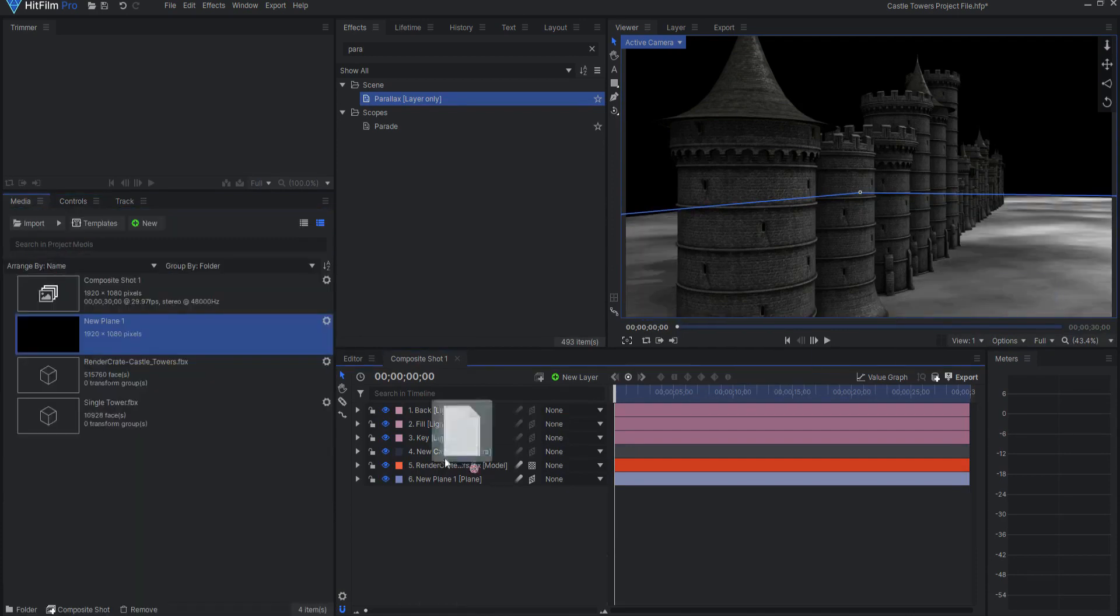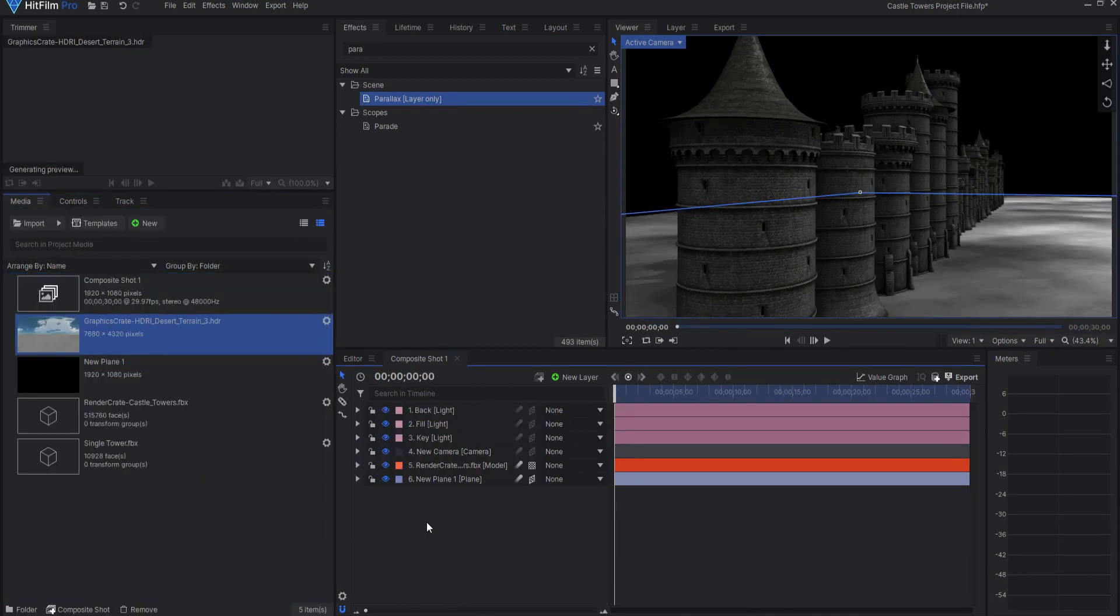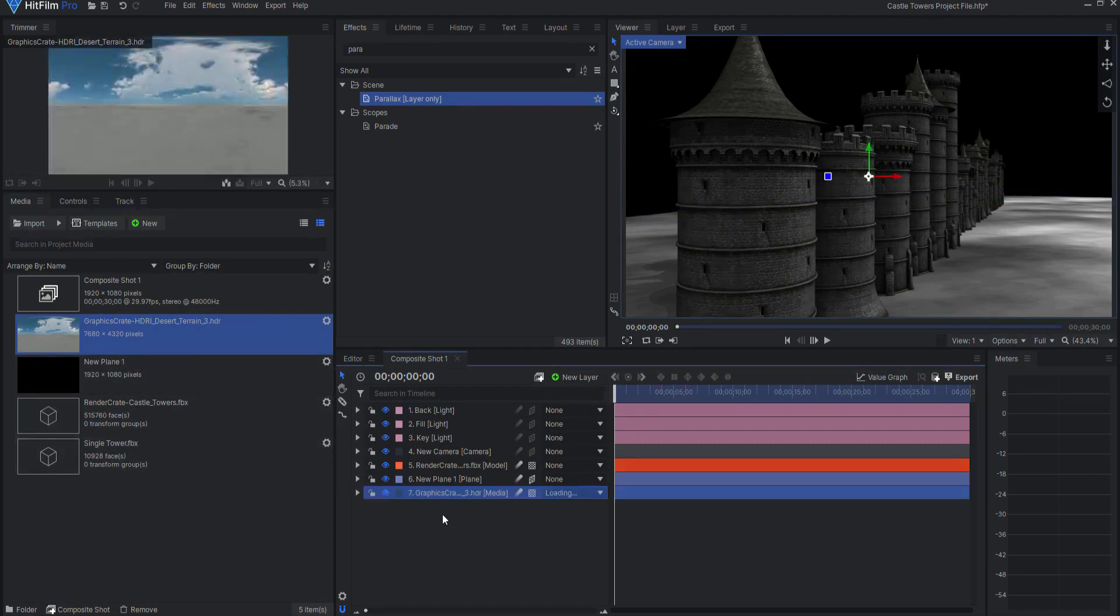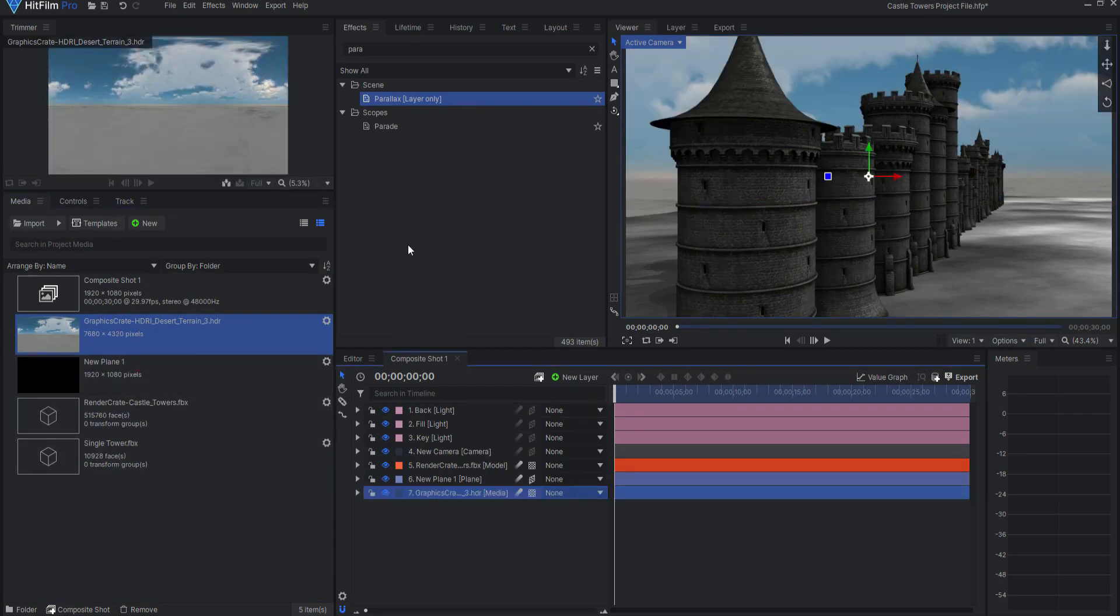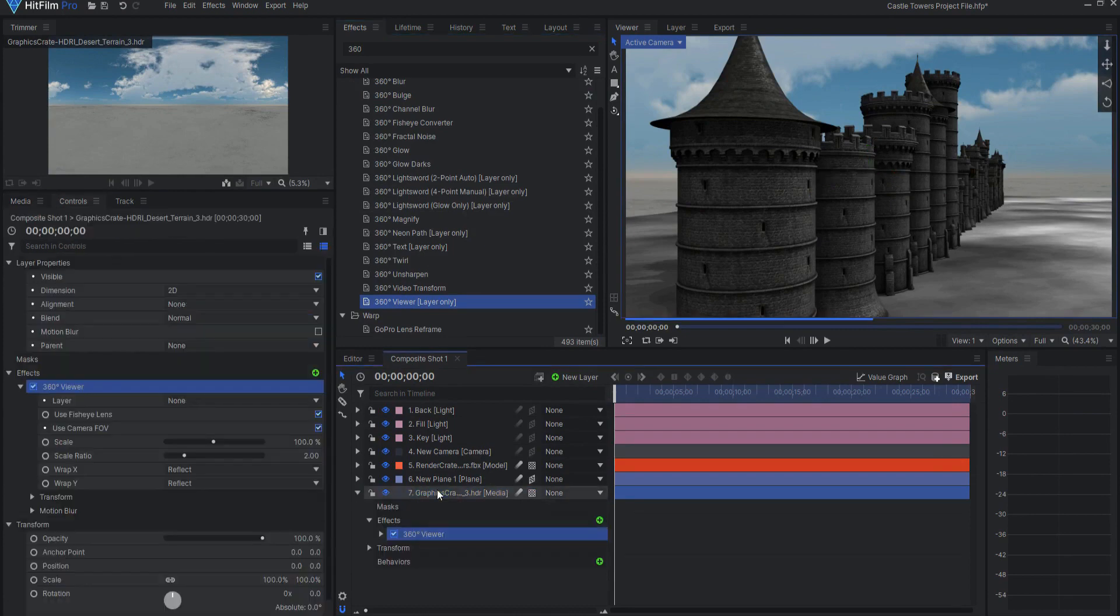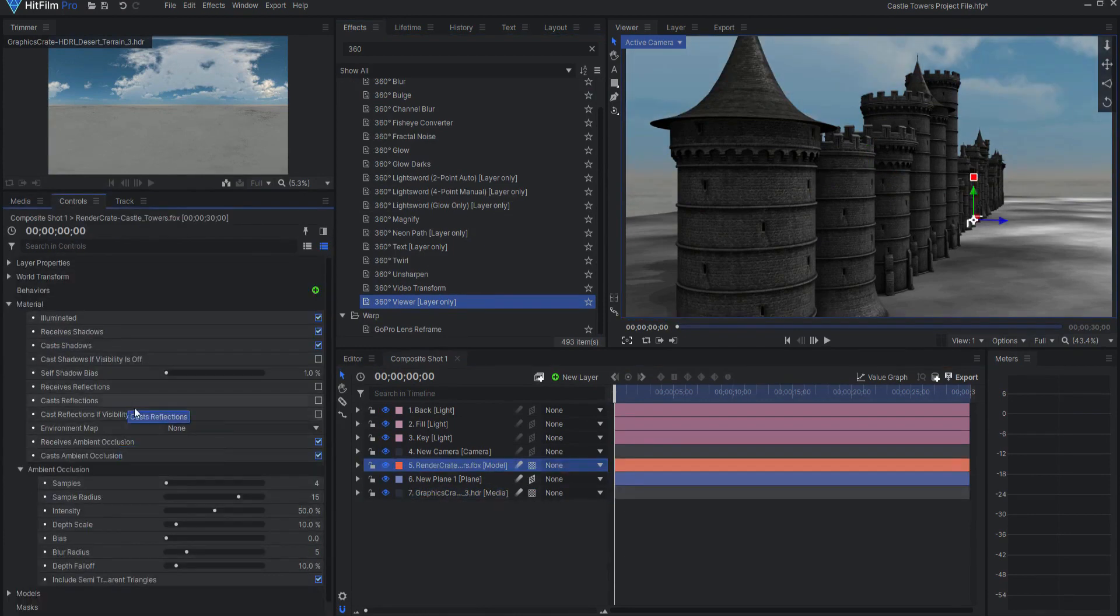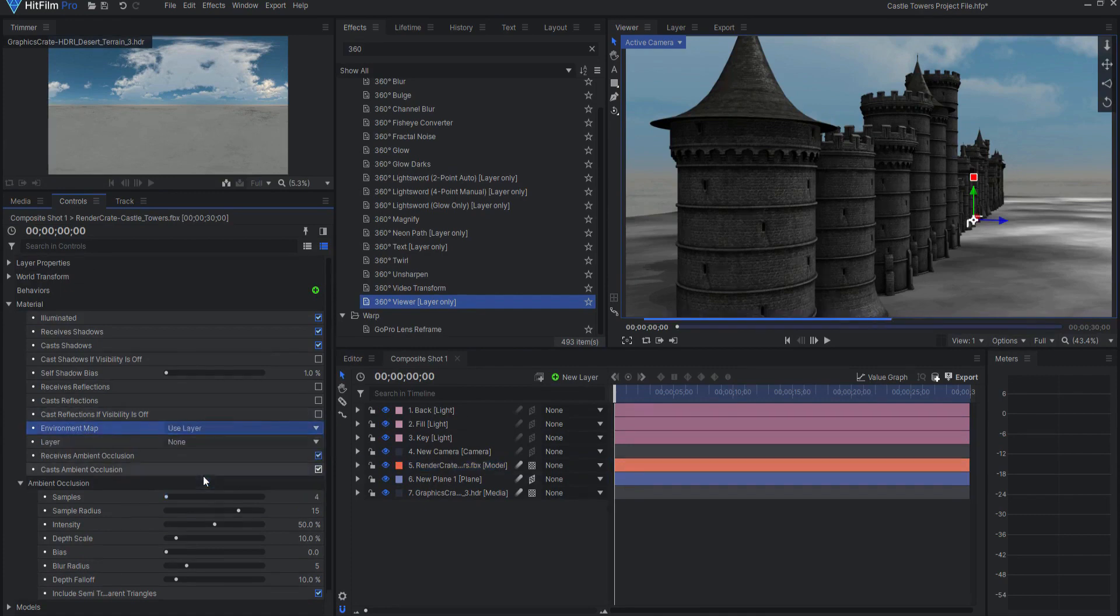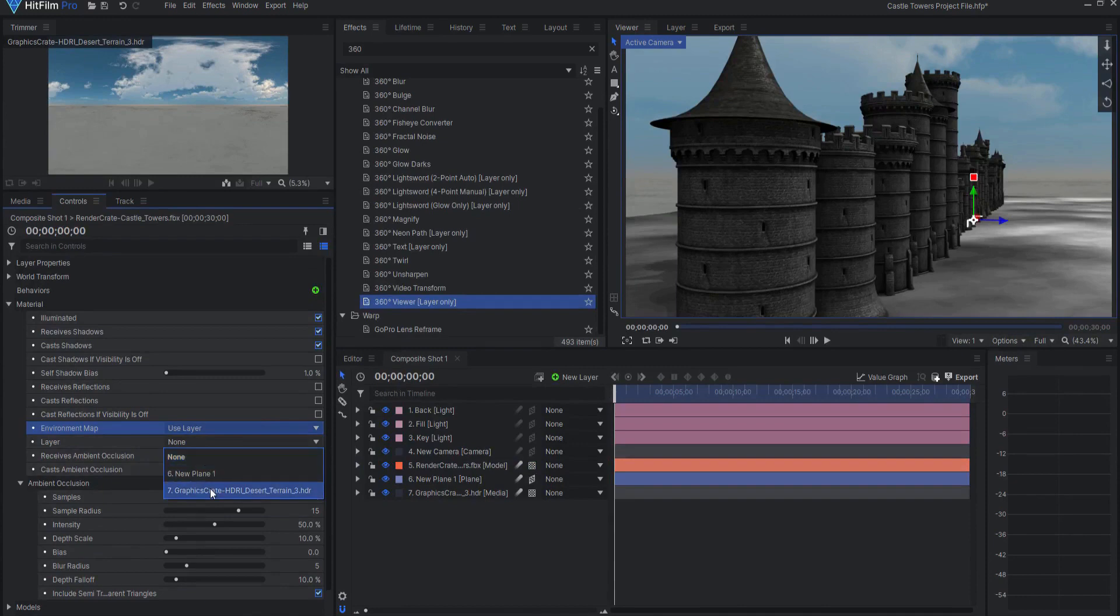Add in your favorite HDRI image. I am using this desert terrain from Graphics Crate. Apply a 360 degree viewer effect to it. Under the material properties of the model group, select Use Layer from the drop-down menu next to Environment Map. Then select the HDRI layer under the Layer drop-down.